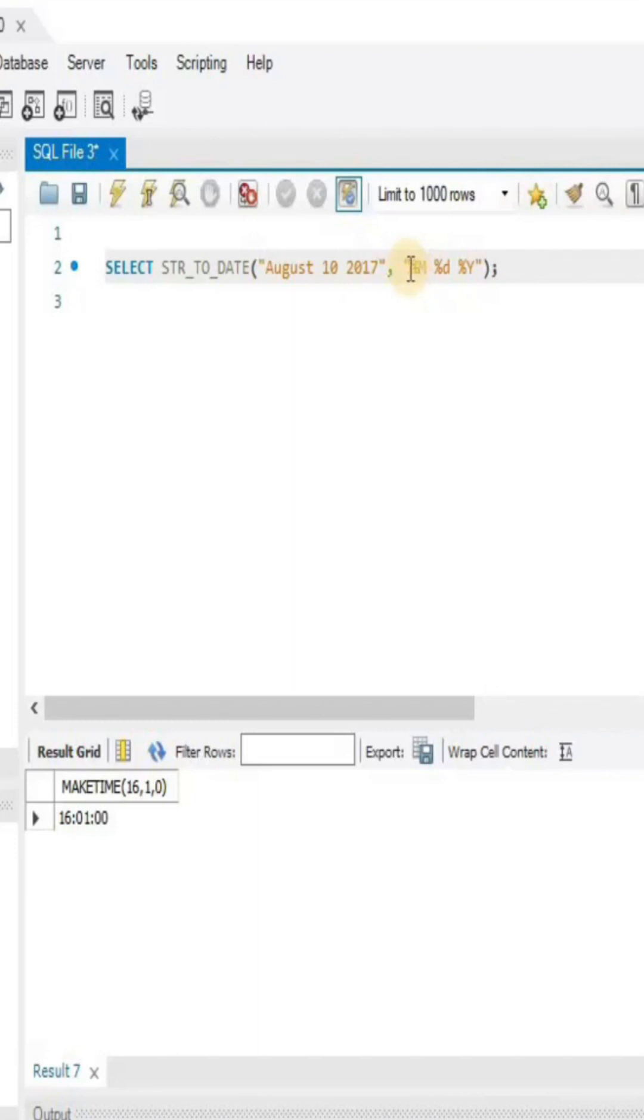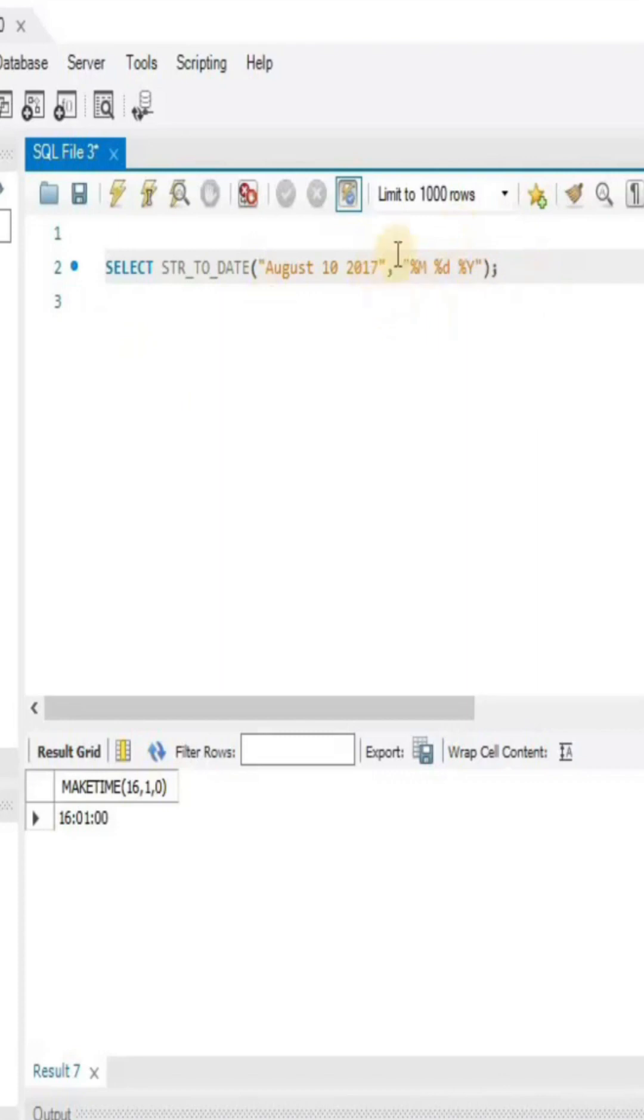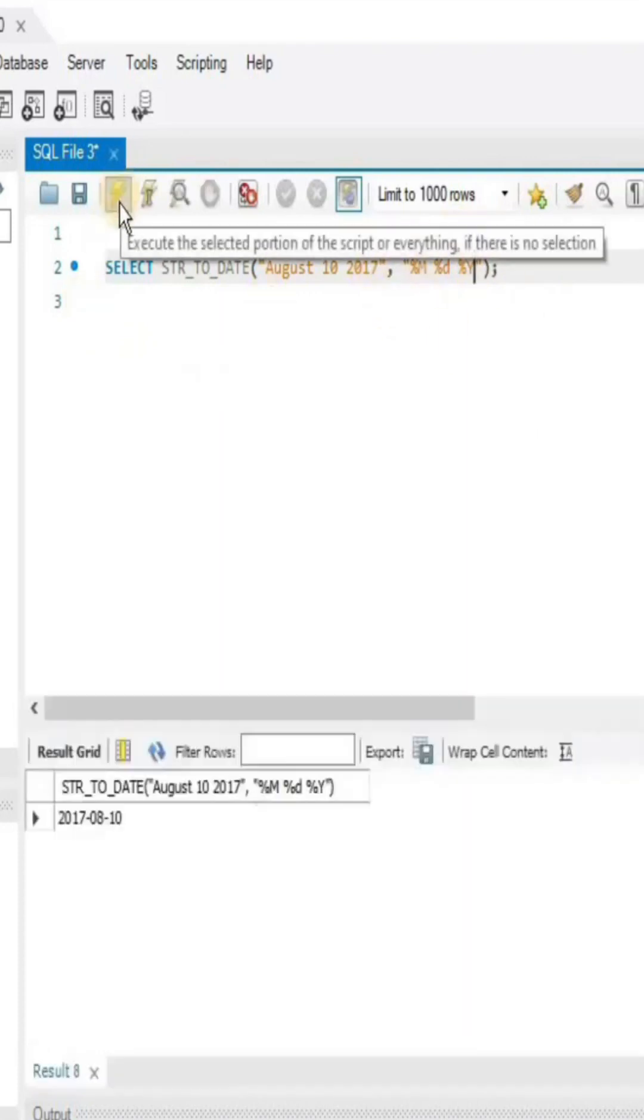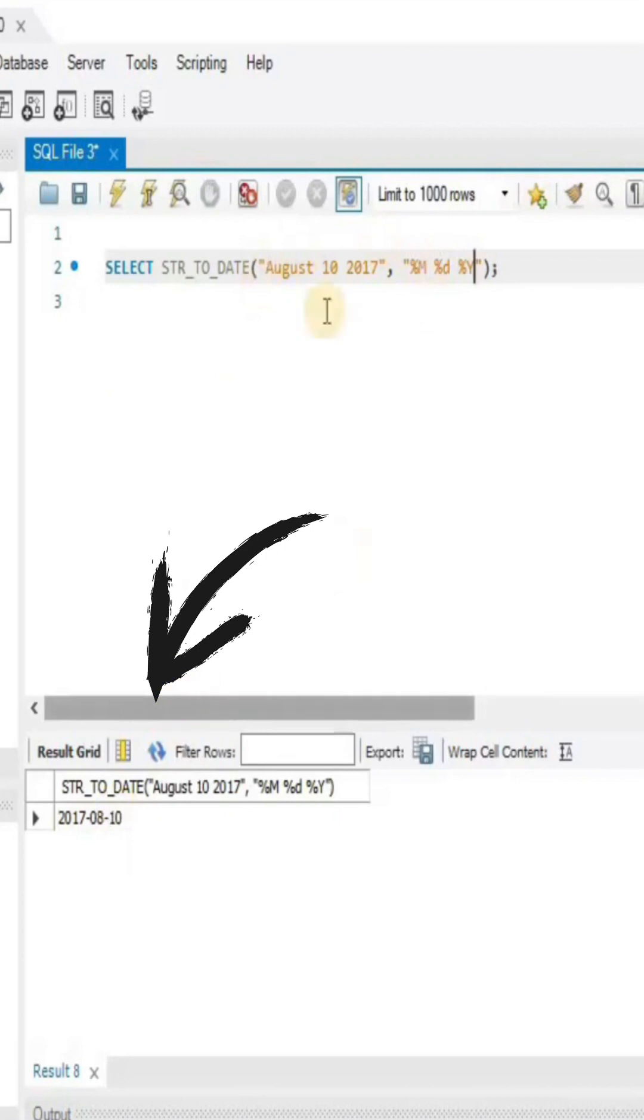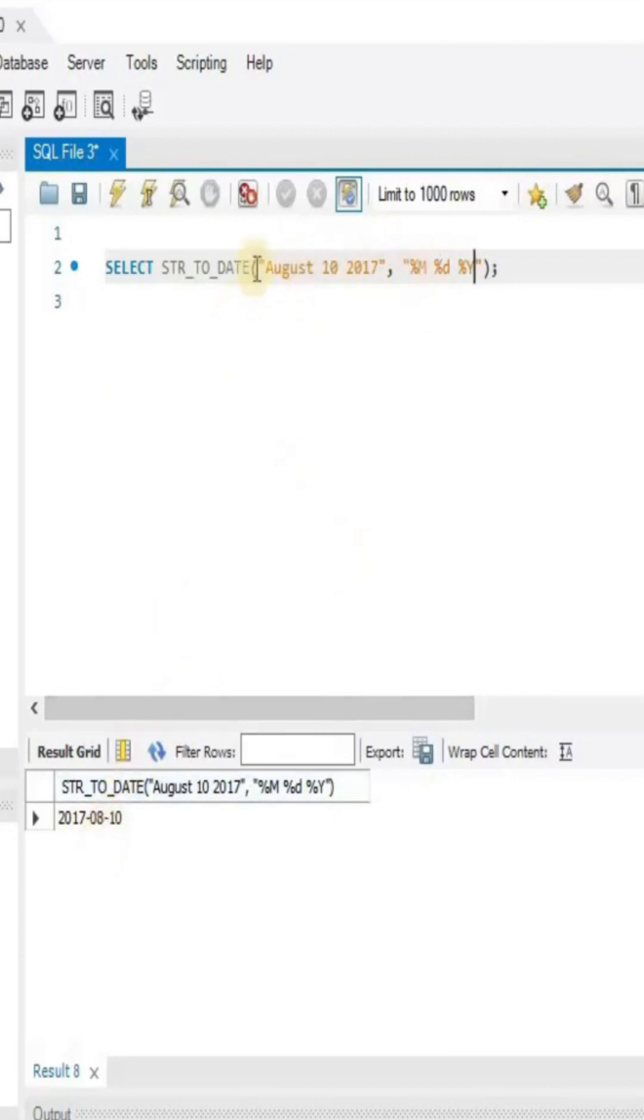When defining the format, you have to follow this sequence: first we'll have the name of the month, then the date, and then the year. When you define the format in this way and execute the query, it will convert your date present inside the string into the date format.